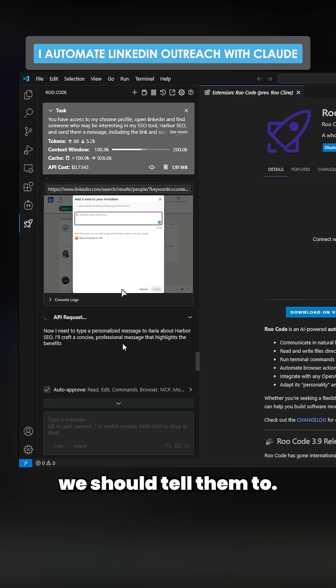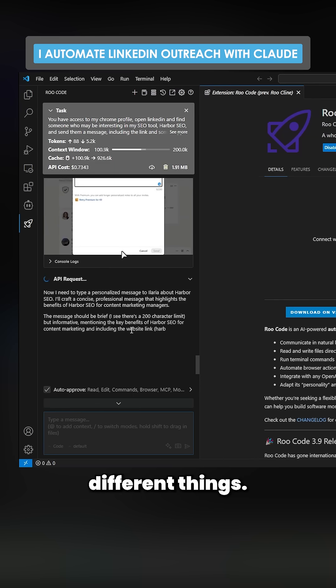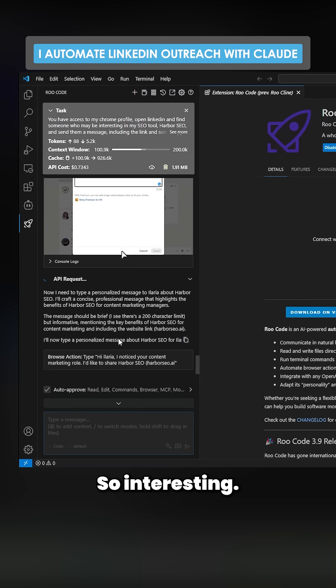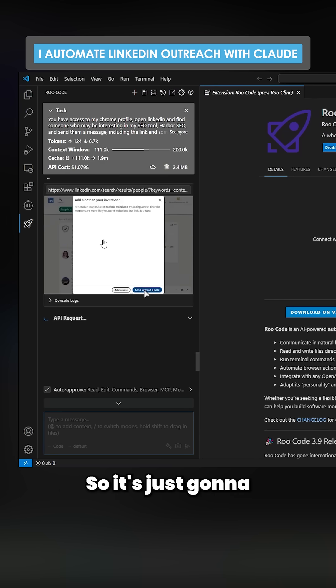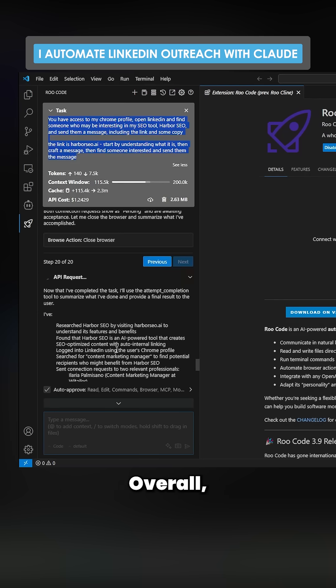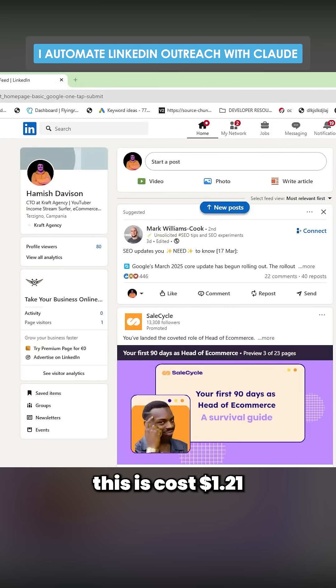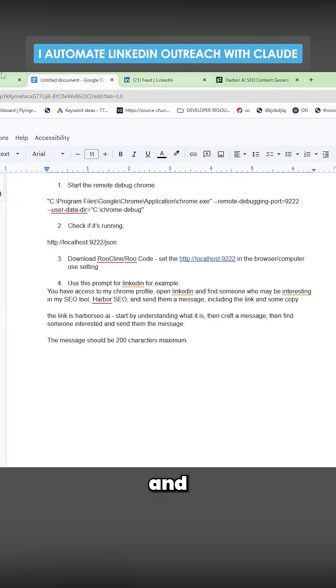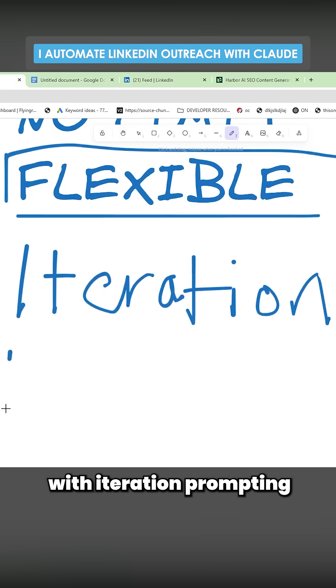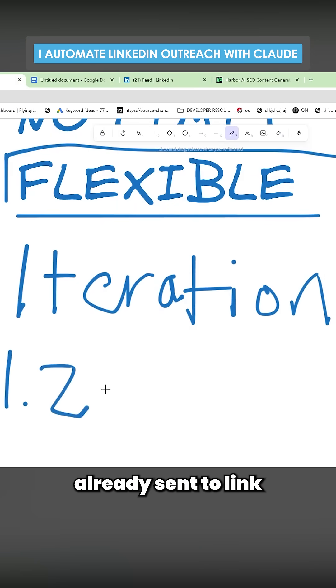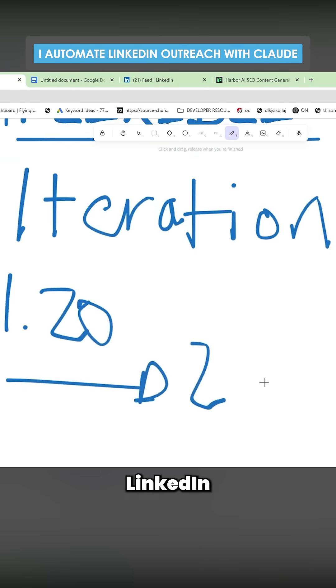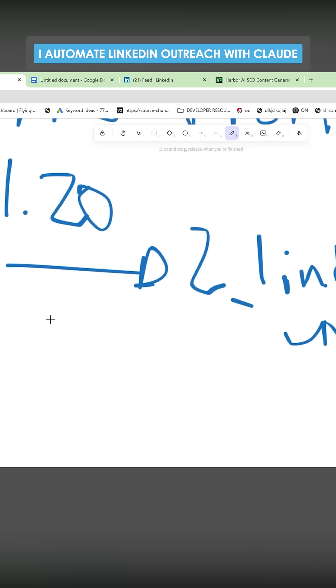They don't have that many blogs, so maybe we should tell them about that — there are all these different things you can do, this is so interesting. It's going to send me that note — that's fine. Overall this has cost $1.20, and with iterated prompting it would have already sent two LinkedIn requests, which is pretty good.